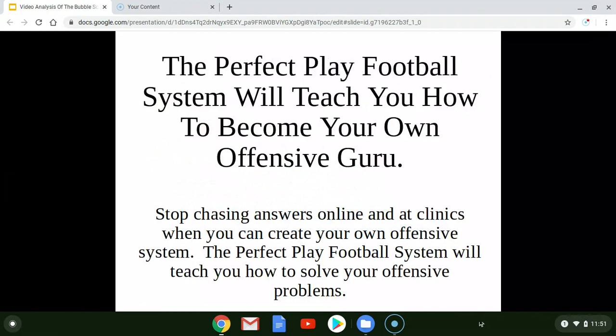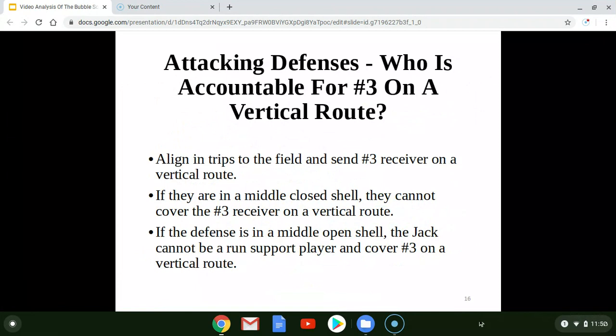The Perfect Play Football system will teach you how to become your own offensive expert, so you no longer have to worry about chasing coaches online or at clinics only to learn how to get yourself in trouble. I'll show you how to attack defenses and how to attack all the defensive adjustments to your base plays. You will create your offense to score fast and score a lot of points — and your biggest problem will be that everyone will accuse you of running up the score.